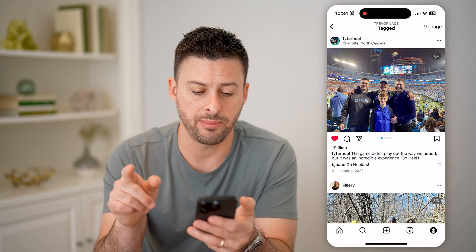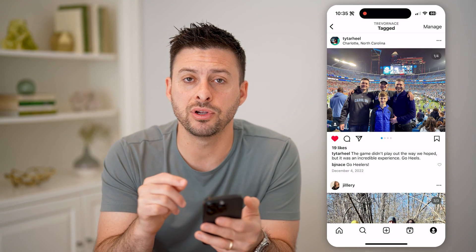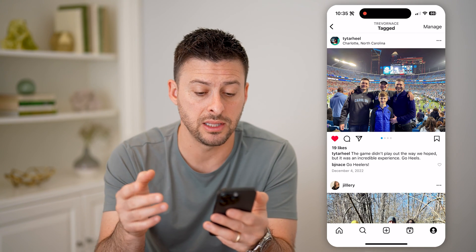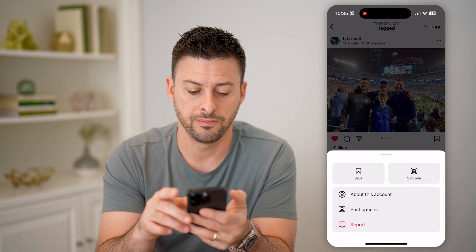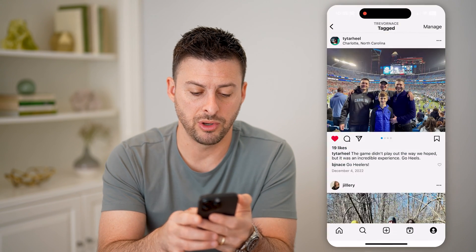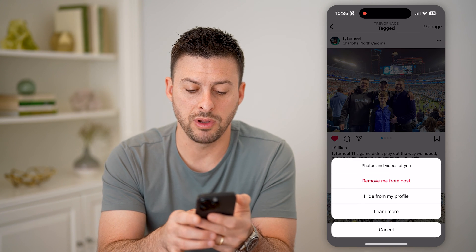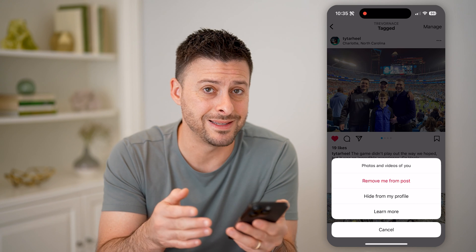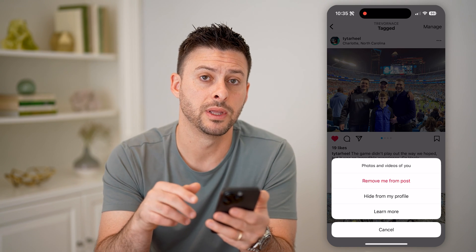So you can tap on any of them. Keep in mind, not every single one appears here because you can also hide these. I can tap the three dots at the top, and then tap post options. Then I can hit remove me from this post if I don't want to be tagged in it, or I can hit hide from my profile.